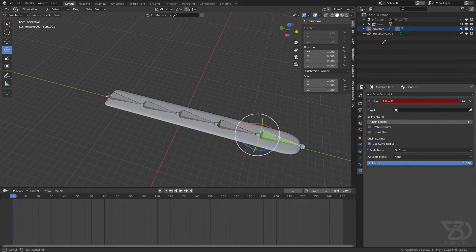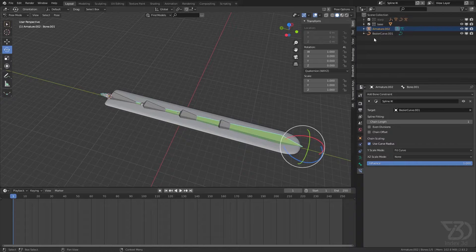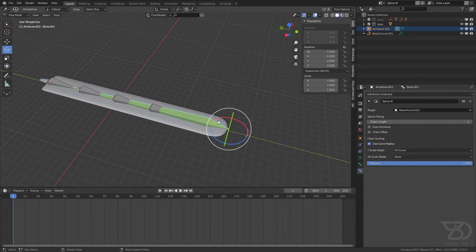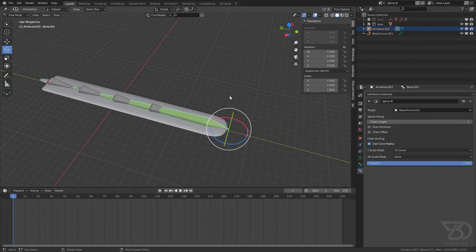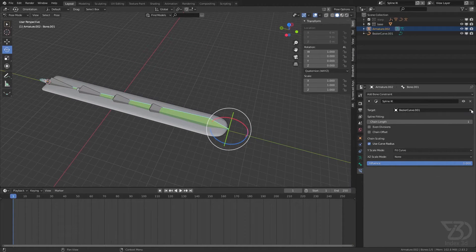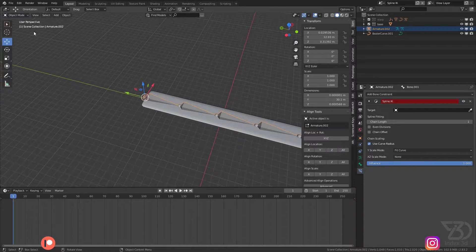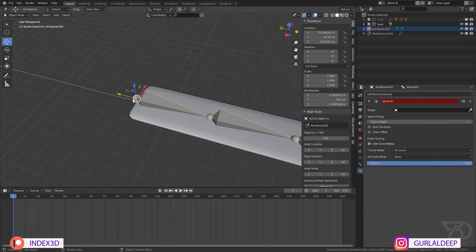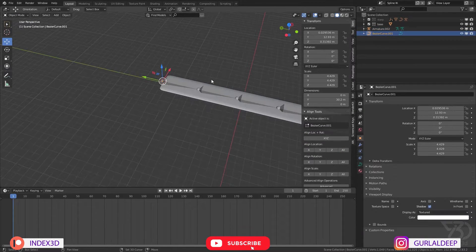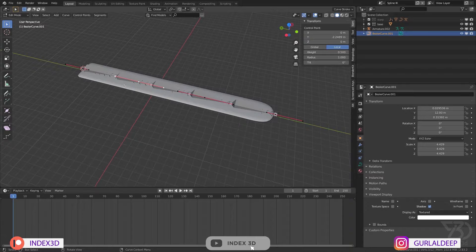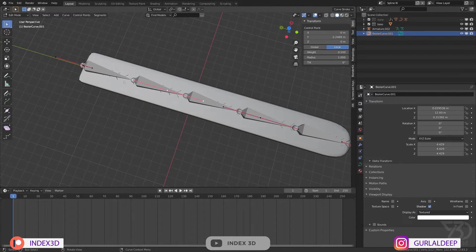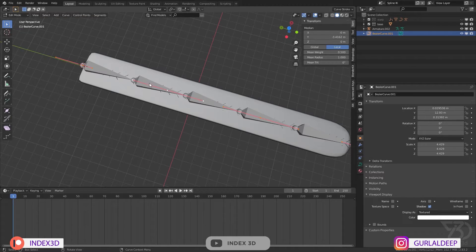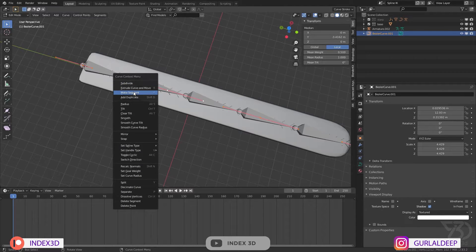This one. By the way it's going opposite direction because the spline is going in the opposite direction. As you can see, the arrow is pointing that way. So select all of this, right click, switch direction.